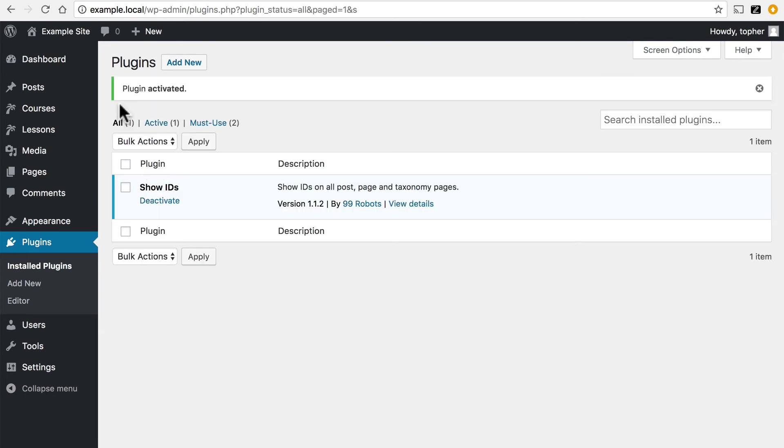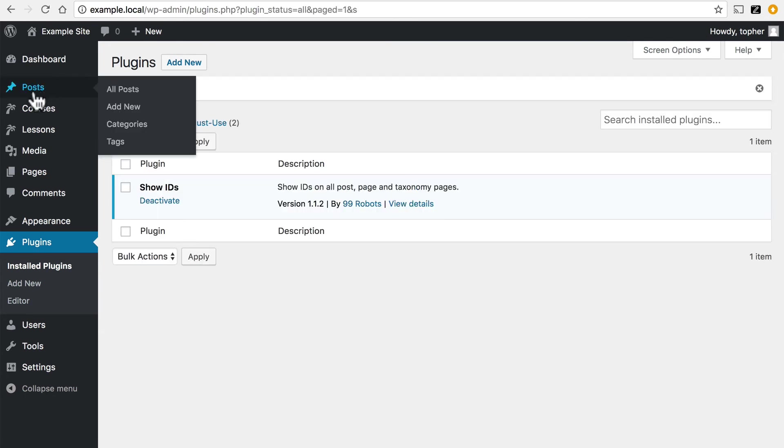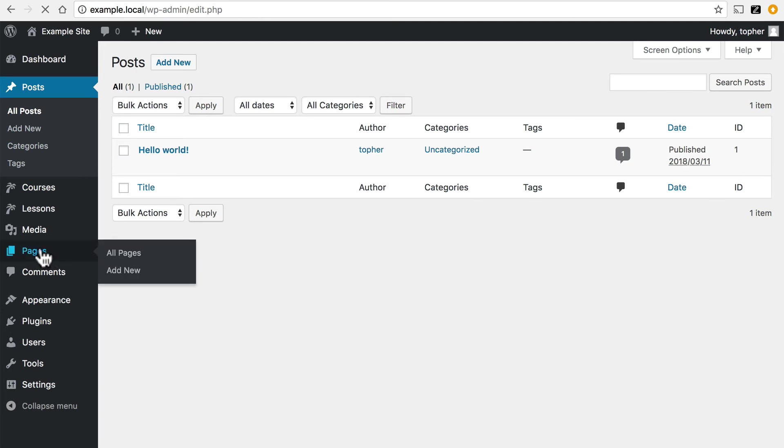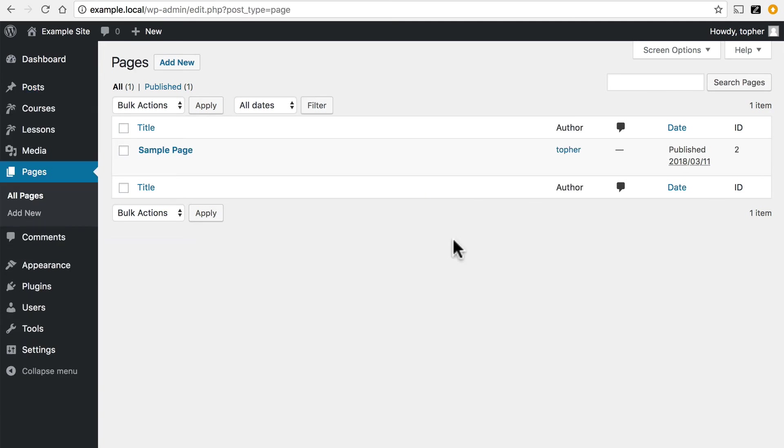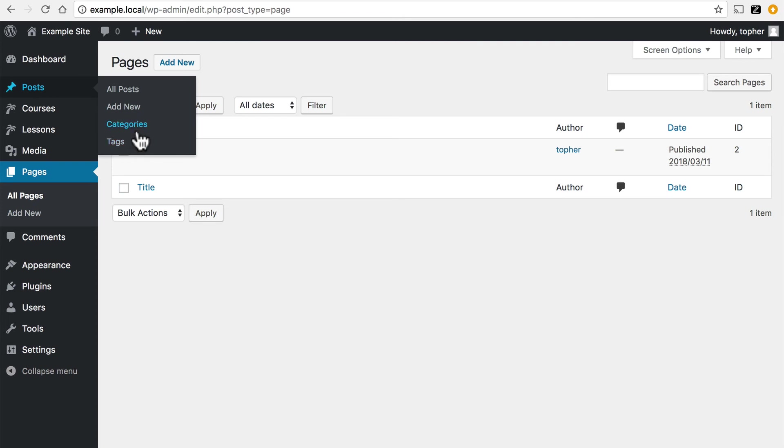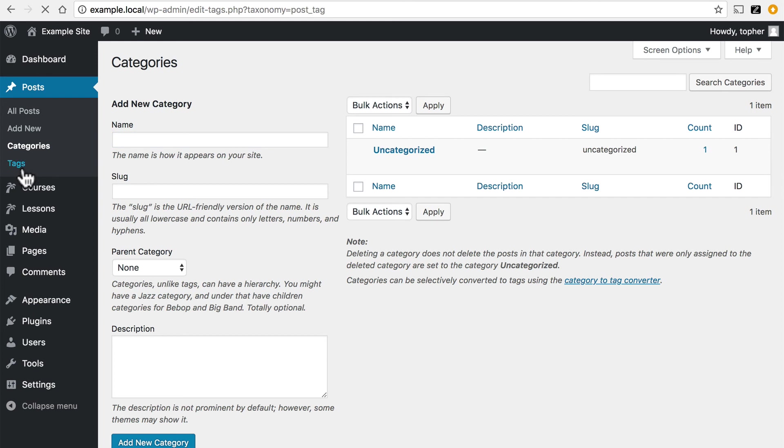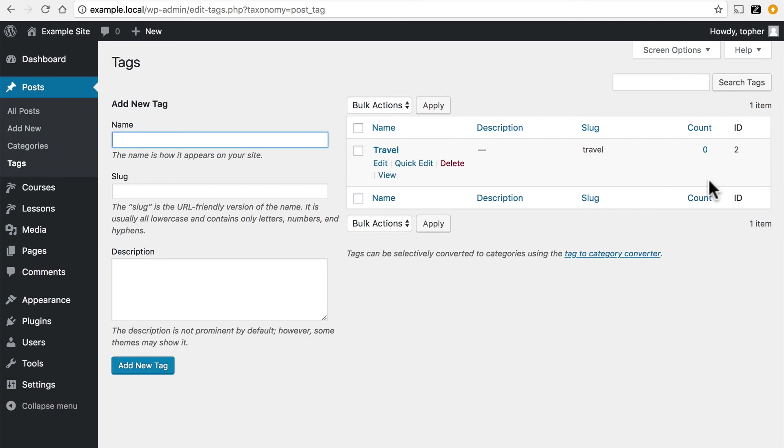And now when I go to Posts, way over here on the right, you'll note there's a new column for ID, and you can see that it's one. And under Pages, there's our two. And under Categories, there's our one. And under Tags, there's our two.